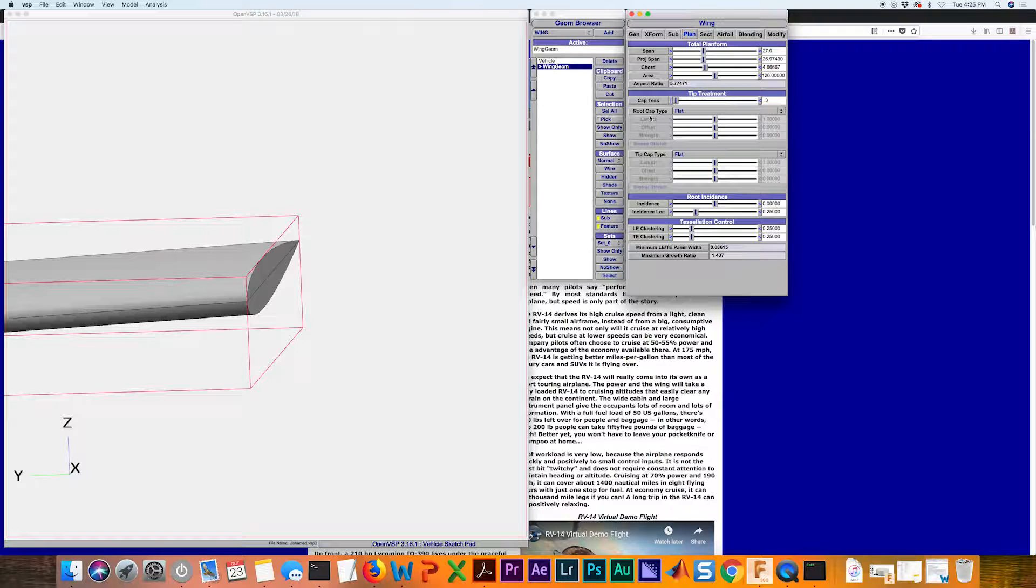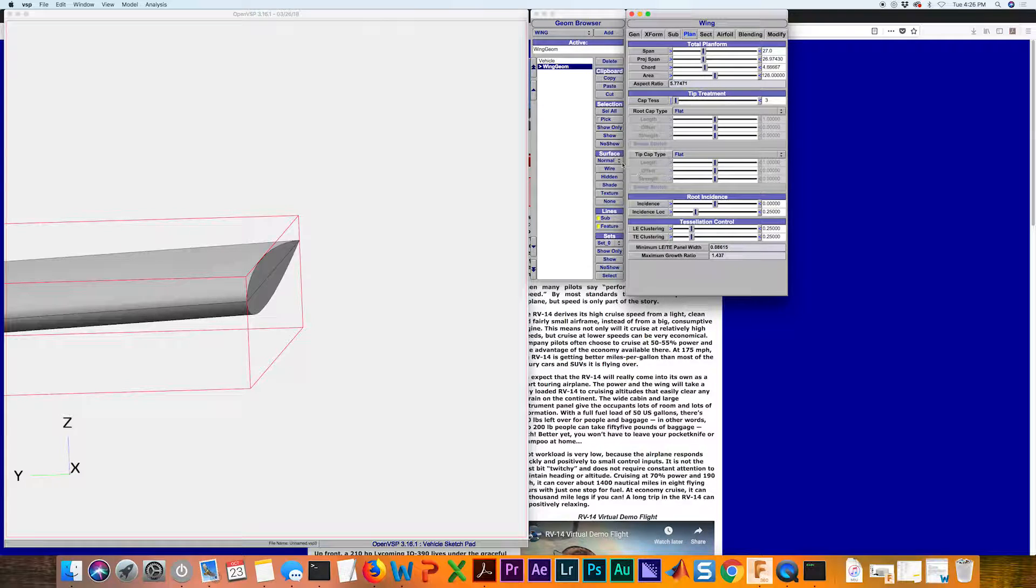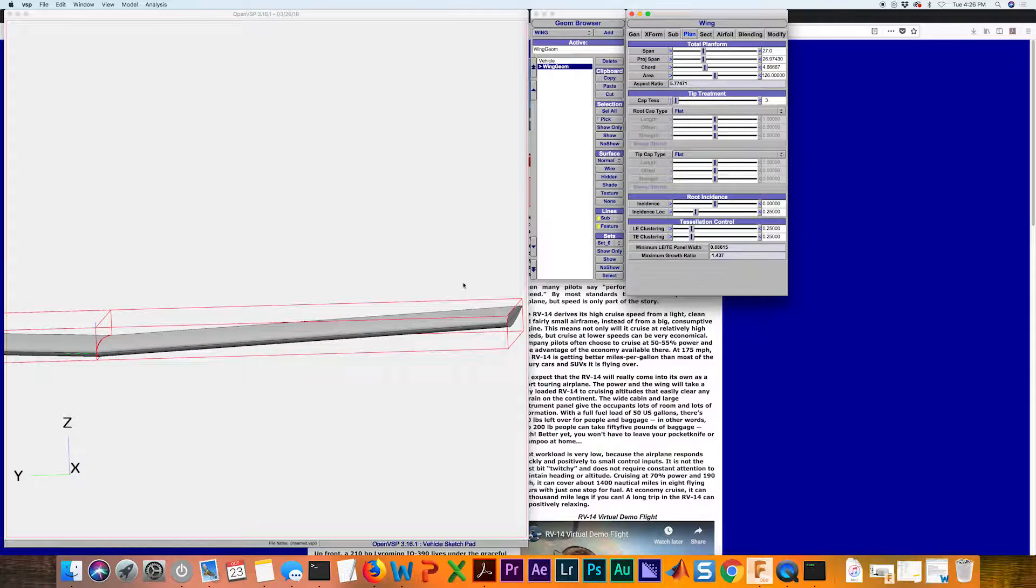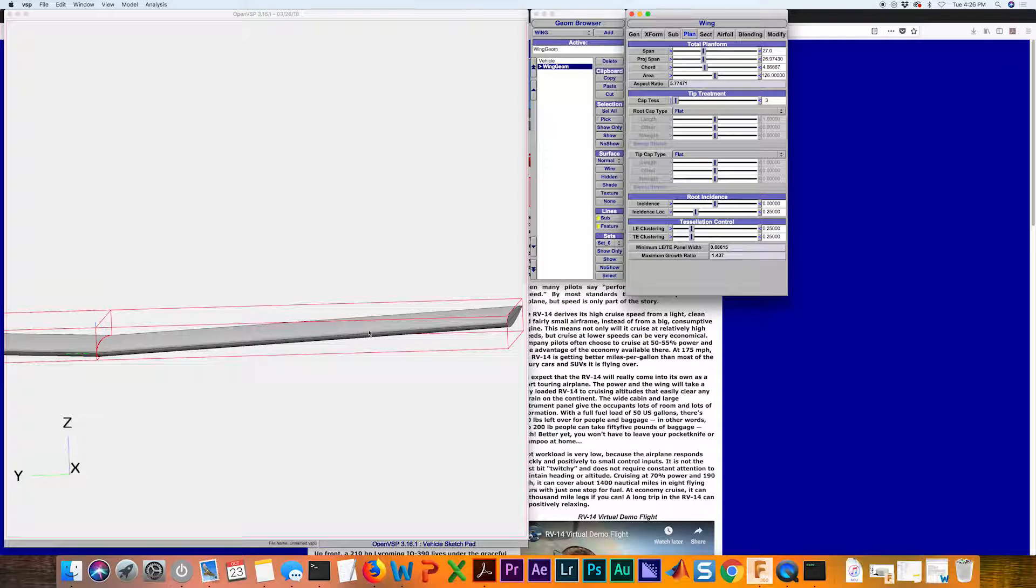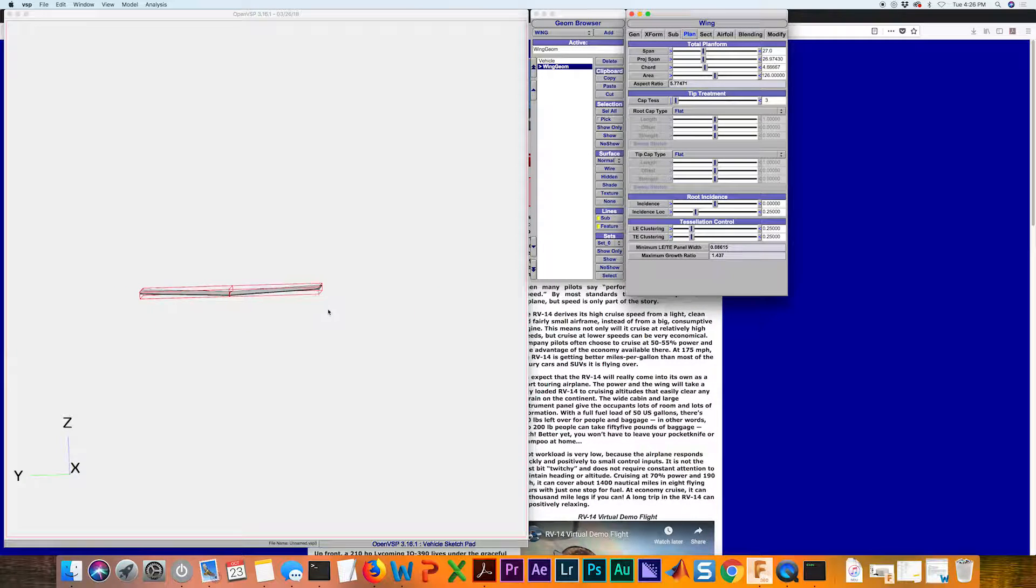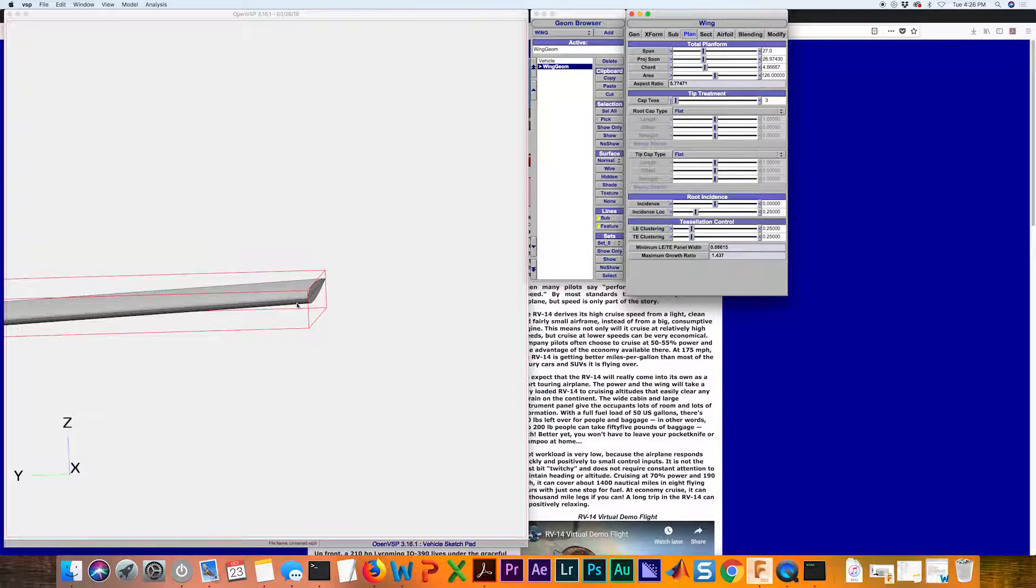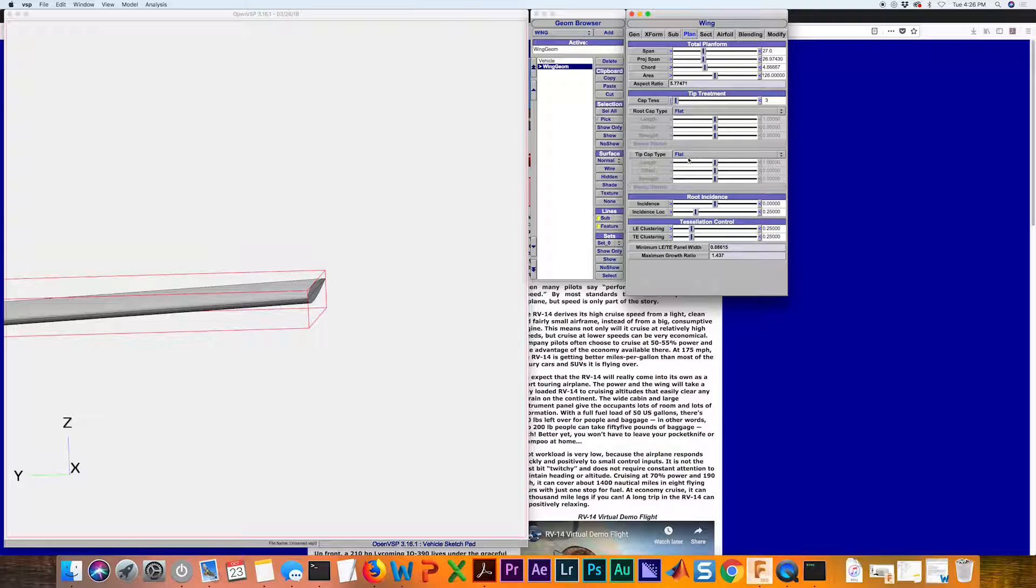We just want to focus on the tip cap type. The root cap, we don't want anything to really happen at the root here because these two wings are going to be interconnected. We're more interested in what happens at the tip. Right now it's just set to flat and we can see that it's just a plane.